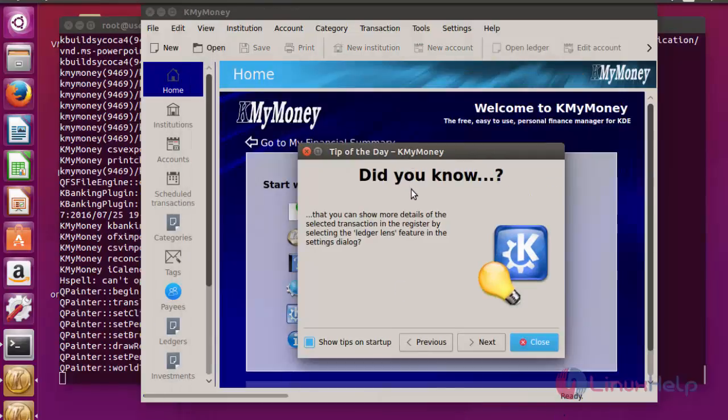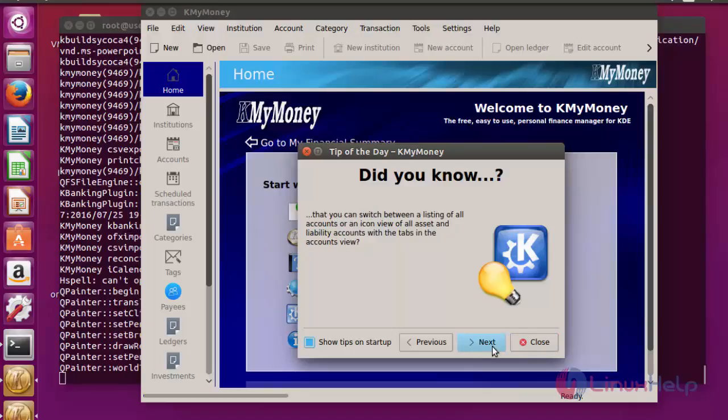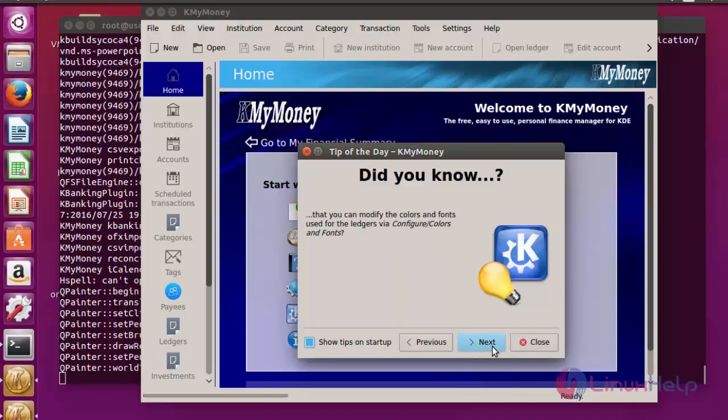Some information about KMyMoney will be shown here. If you want to rate this, you can rate. It will be shown step by step. Now click close.